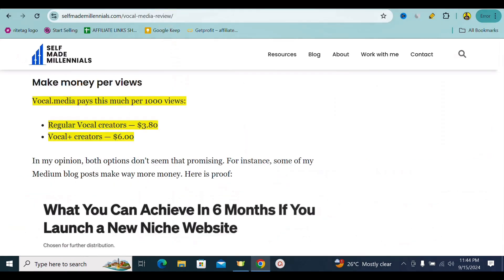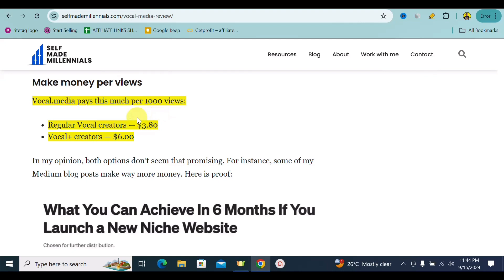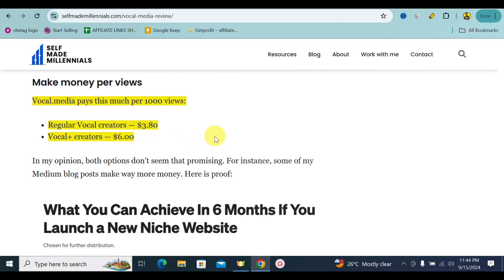Vocal Media pays as much as $3.80 for 1,000 views — so just around $3 to $4 per 1,000 views. That is to say, if you get 10,000 views, you can make around $30 to $40 with Vocal Media. The strategy I'm going to share with you today is focused on how you can actually make more money — like around $300 to $400 per 1,000 views.